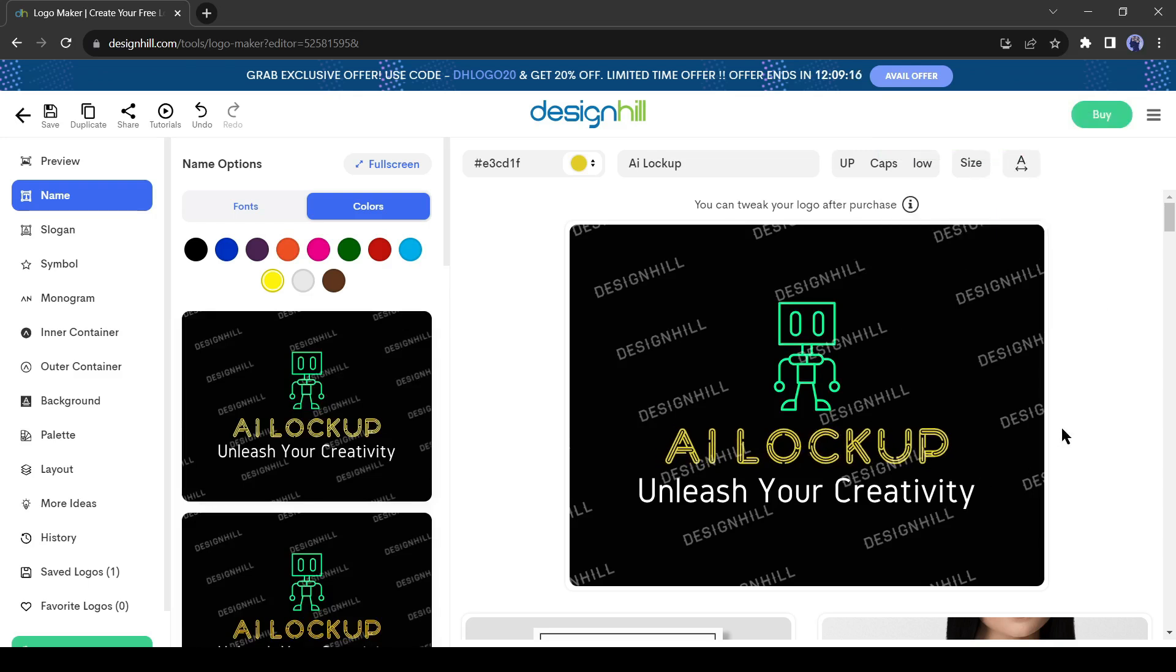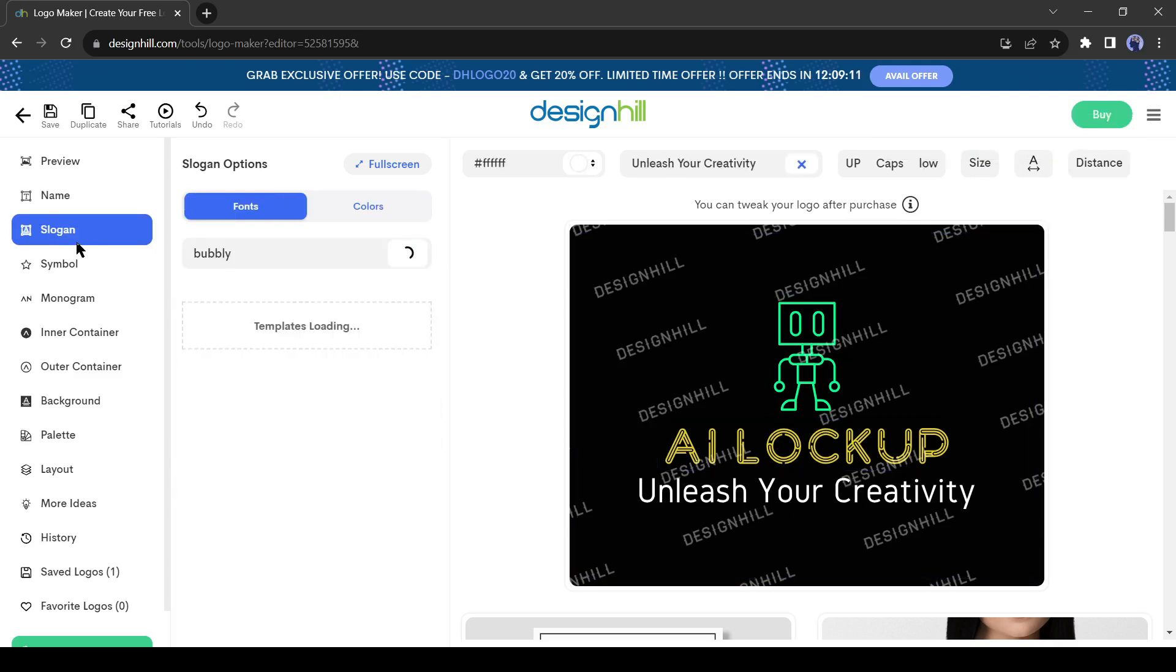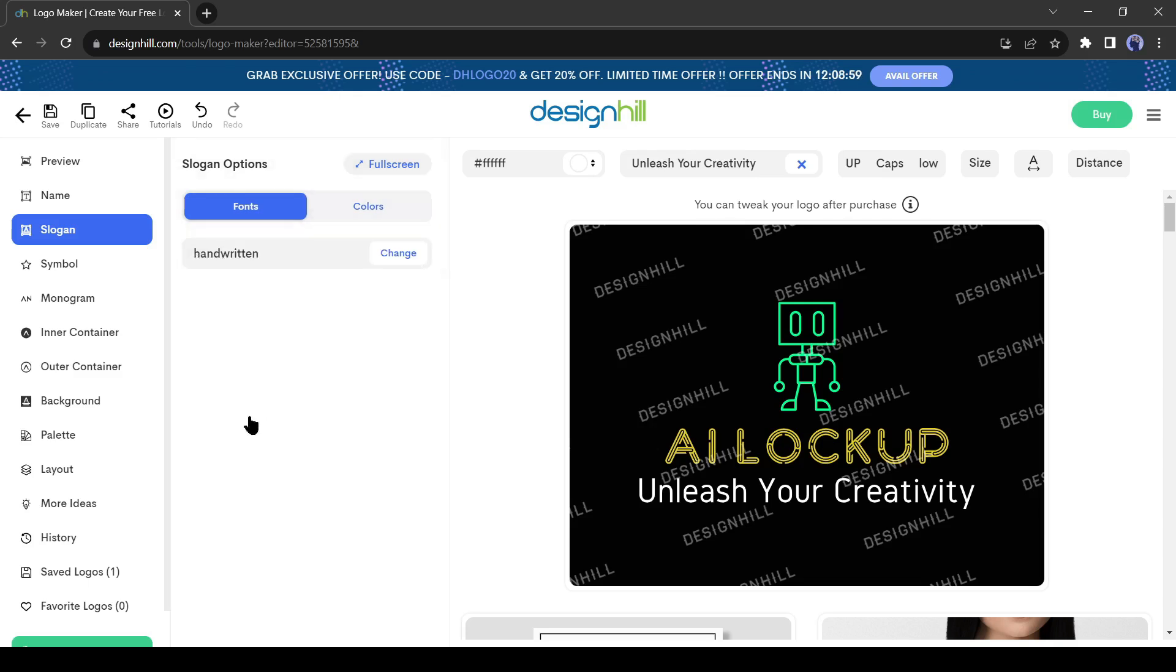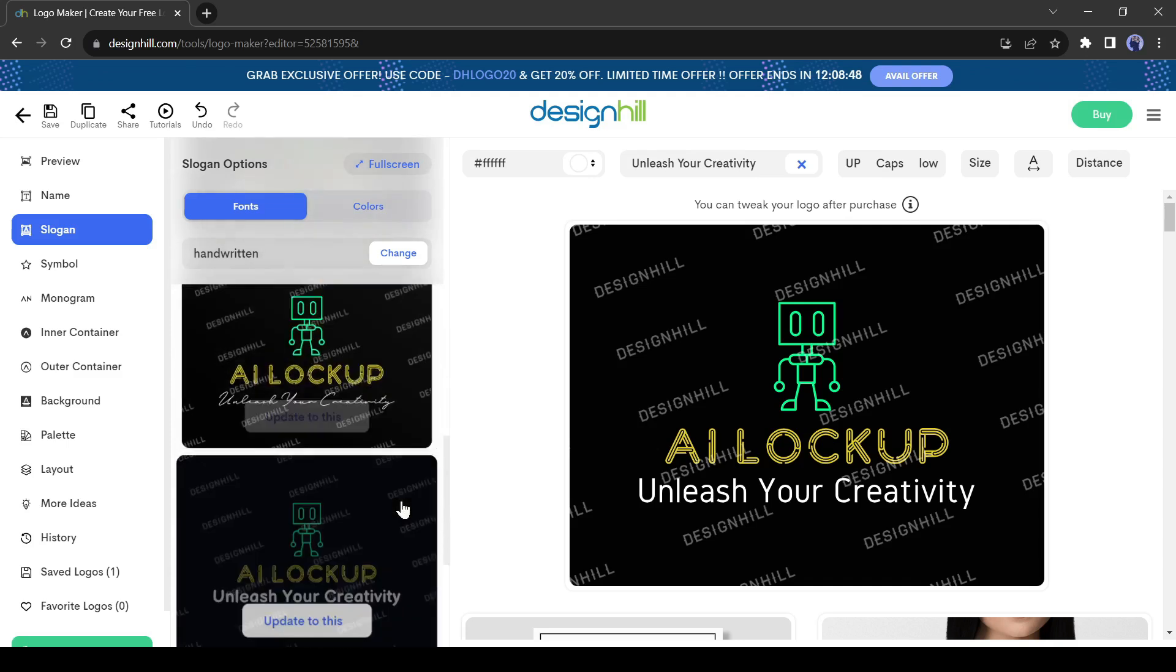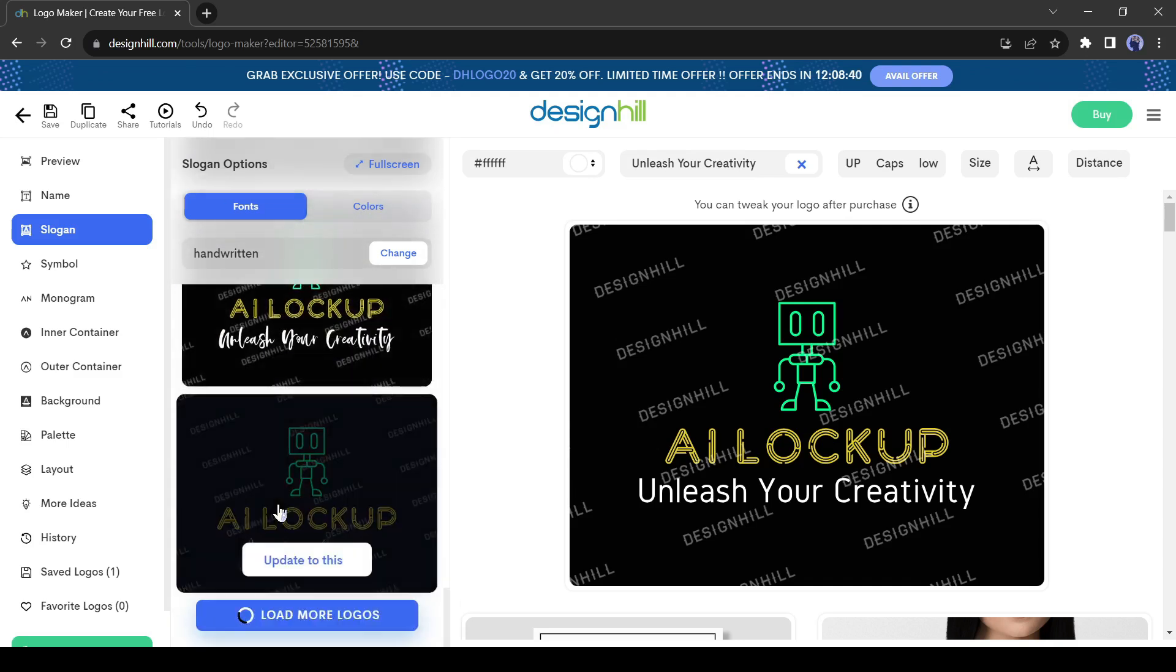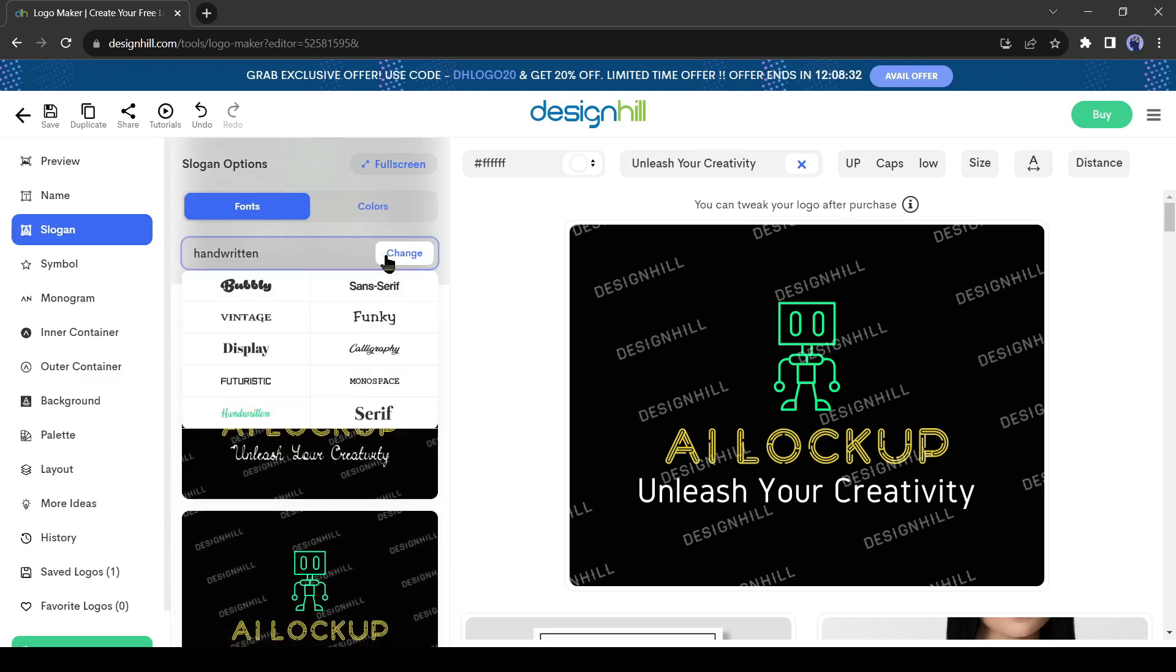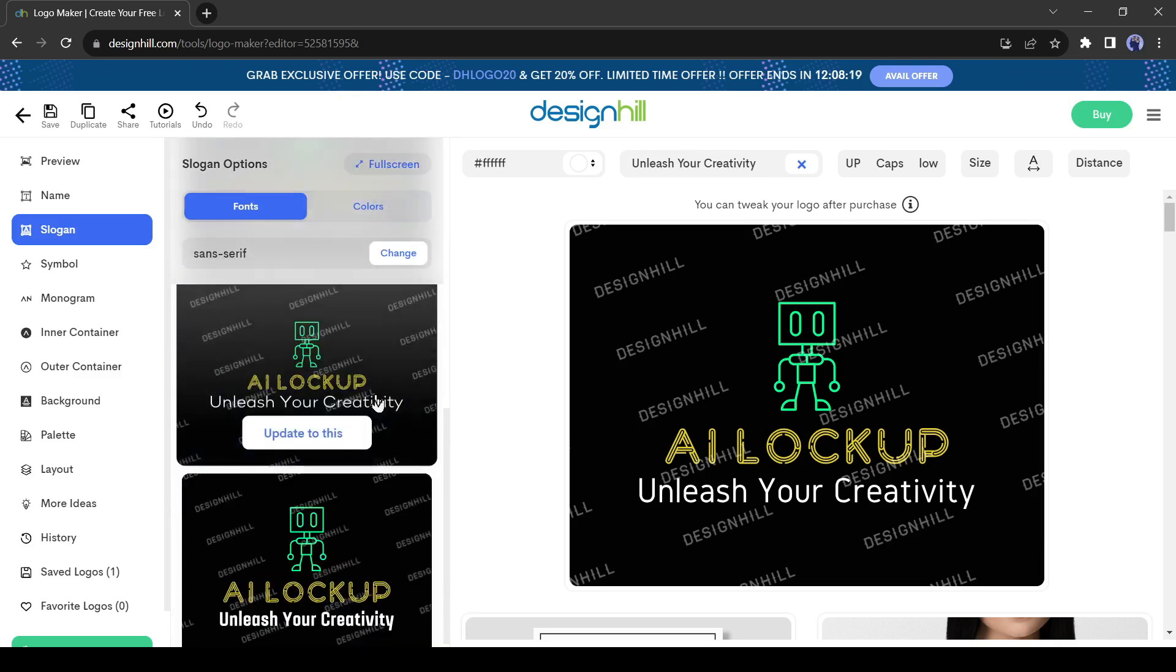You can customize the space between every letter of your company name. After finishing the name customization, come to the slogan from the left panel. Now we will customize the slogan. You can change the slogan, text font, color, size, and more. This time let's try with a handwriting font. Preview the variations. But I think the handwriting font does not look so good. I will select the sans serif font. Now it's looking pretty clear and cool. I will select this one.